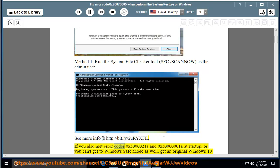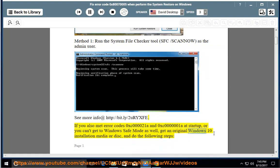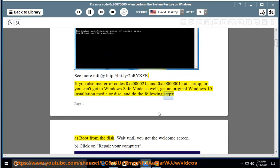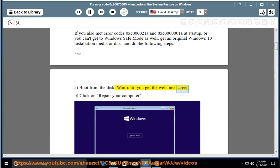If you also encountered error codes 0xc000021A and 0xc0000001 at startup, or you can't get to Windows Safe Mode, get an original Windows 10 installation media or disk and do the following steps. A: Boot from the disk and wait until you get the welcome screen.